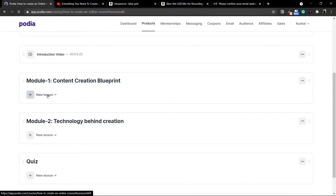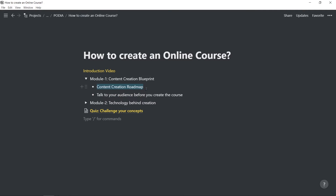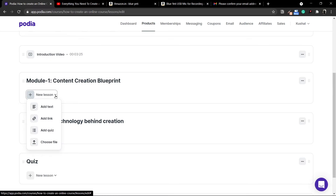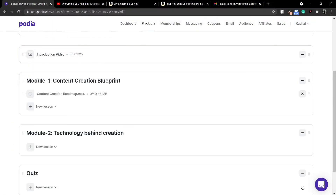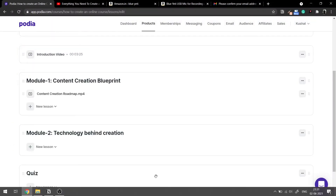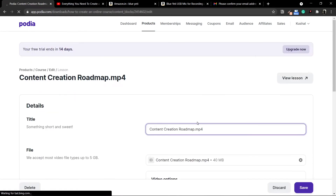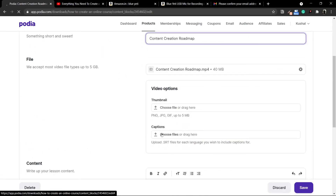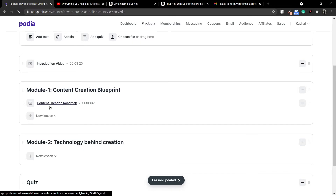In module one I'll add two lessons. The first lesson is going to be a video file which I'll be uploading. I'll copy the name, create a new lesson, and use the Choose File option from the dropdown. I'll choose the file, click Open, and let it upload. My file is uploaded. I'll click on the file name to change it, remove the existing name, and paste in the correct name. You can add thumbnails and captions if you want — I'll leave the options to the default and click Save. My first module now has its first lesson done.